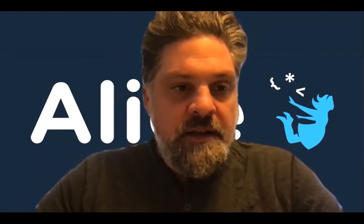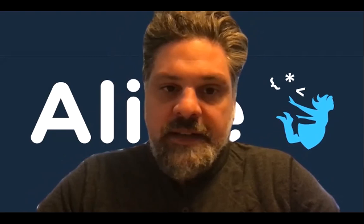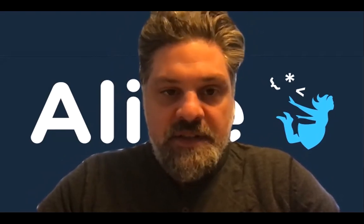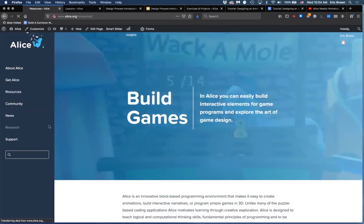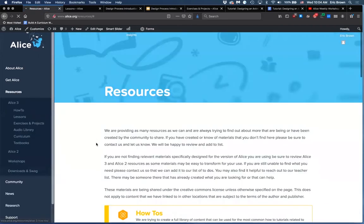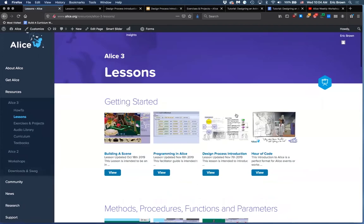Welcome everybody, good morning and good afternoon to all of you. All of these videos are up on our YouTube channel — if you go to alice.org and the how-to's there's a link to the YouTube channel, or you can search 'The Alice Project' on YouTube. This will be week four, our design lesson. To find it, go to resources on alice.org, Alice 3 lessons, and we're going to do the design process introduction.